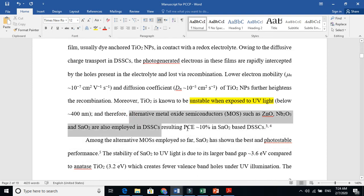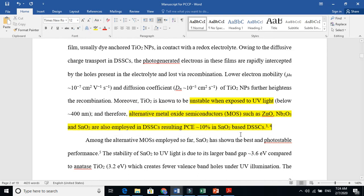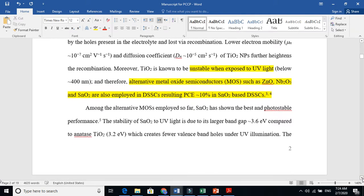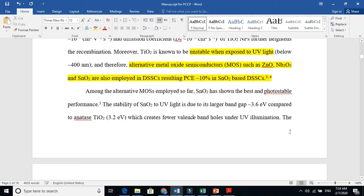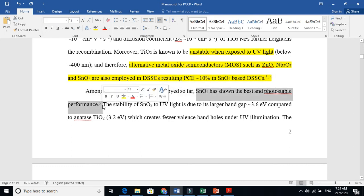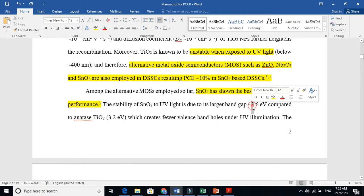Among these three, I came to tin oxide. I say that tin oxide has shown photostable performance, and I give reference. The stability of tin oxide under UV is due to large band gap. Why is it stable? I give the reason, the logic, the proof that it has a large band gap compared to titania.